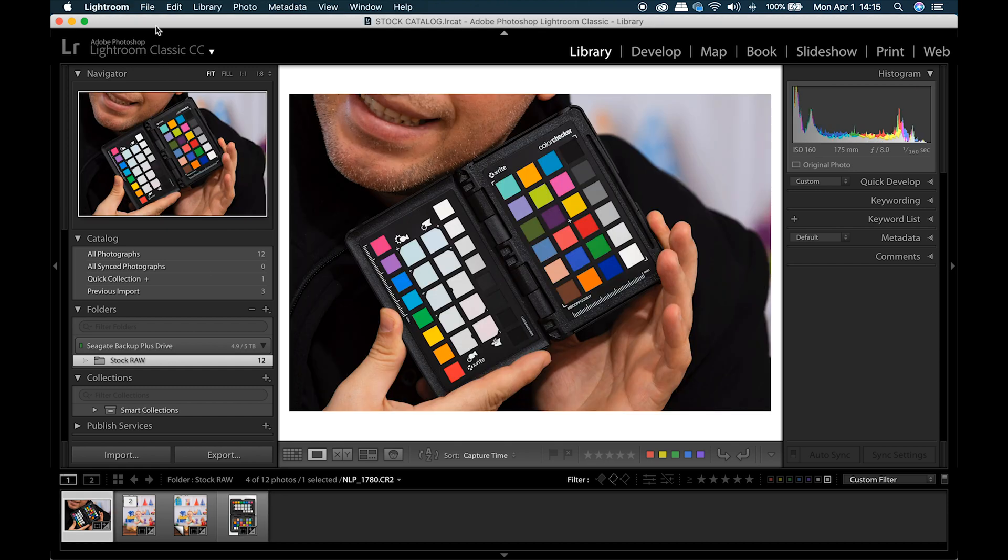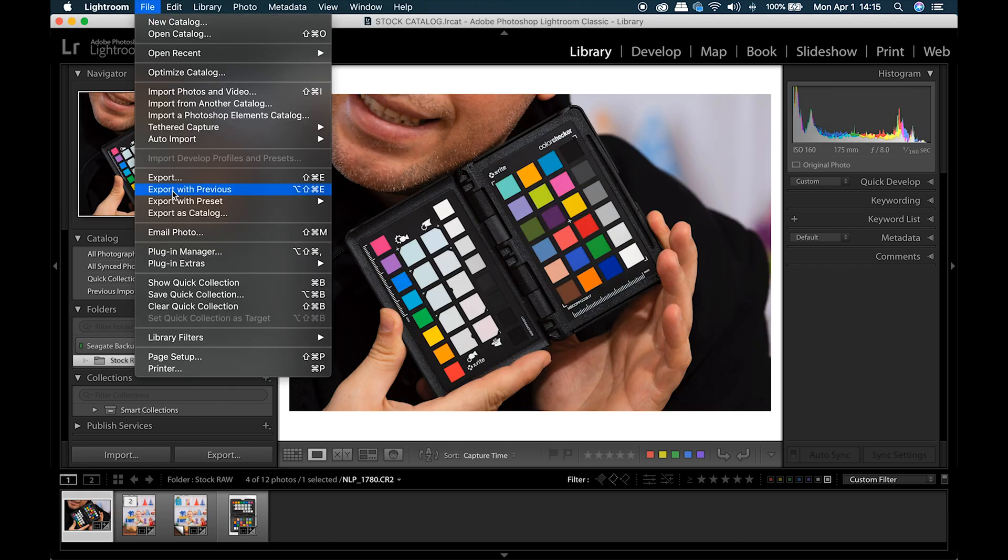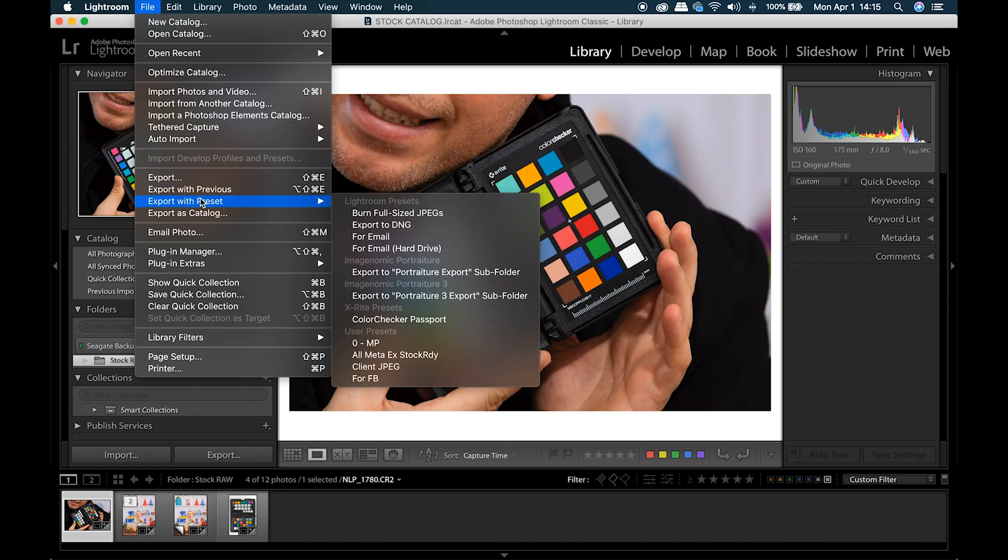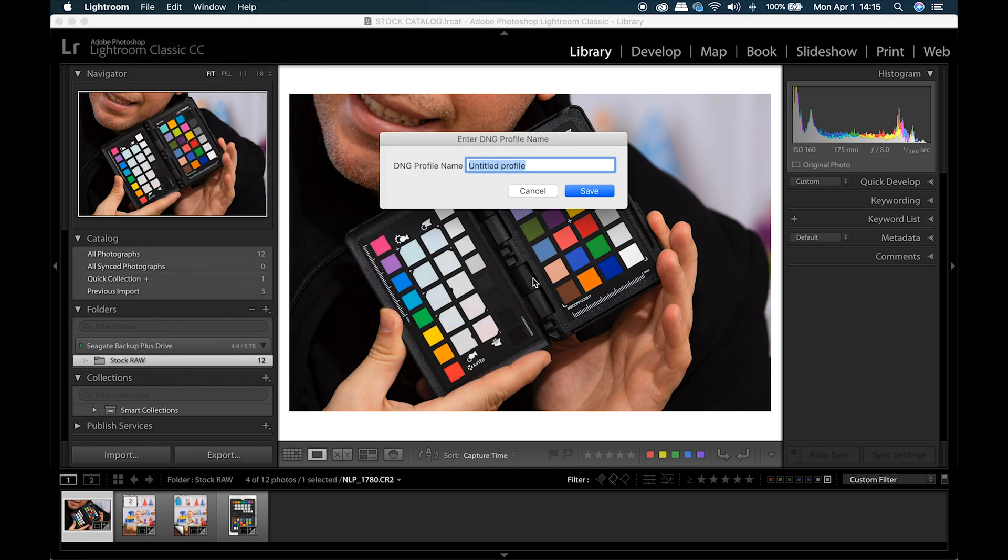Go up to File, Export with Preset, go down to ColorChecker Passport, name your DNG profile name. I'm going to use the date, 2019-04-01, Example, you can name it whatever you want.